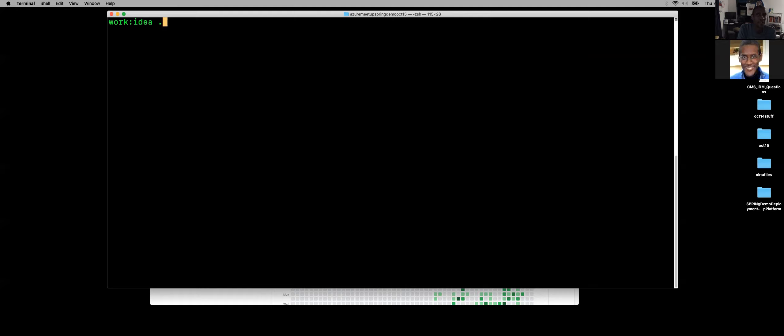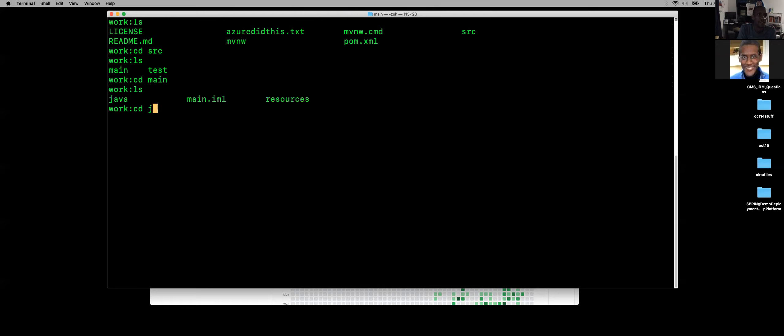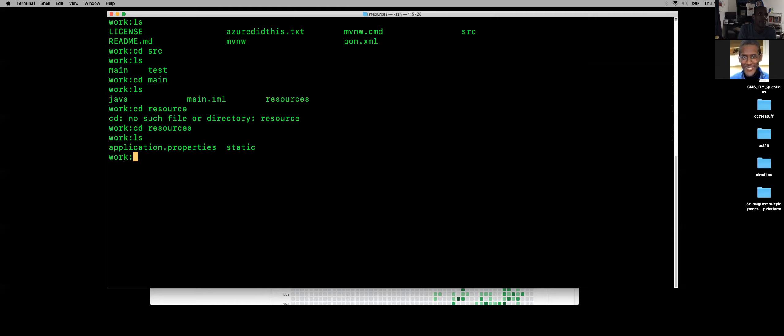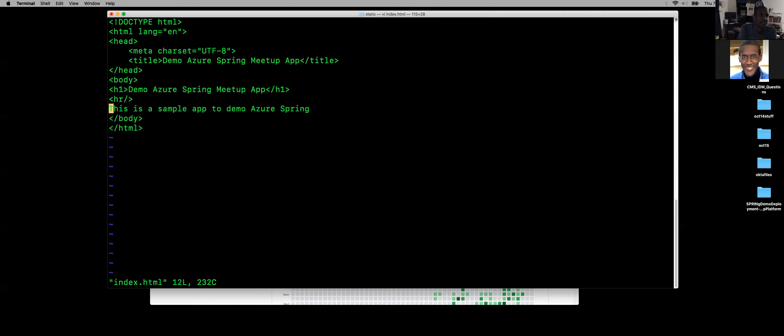I can actually update some code just to show you how simple that is. Let me just update a little code. CD source, CD main, CD resources. I'm just using a static HTML file. When you build your app, you edit the HTML, updated and redeployed.